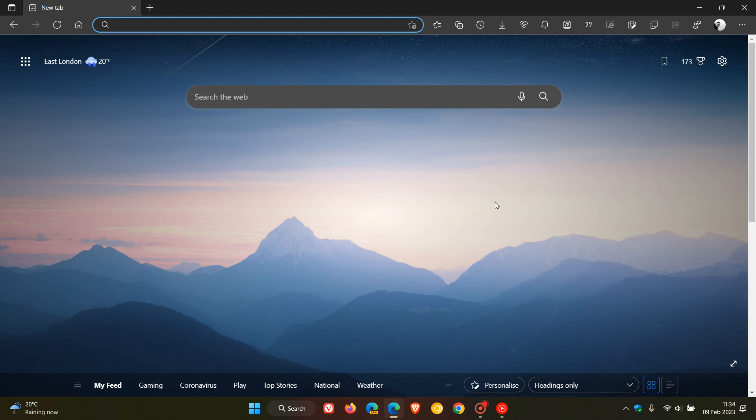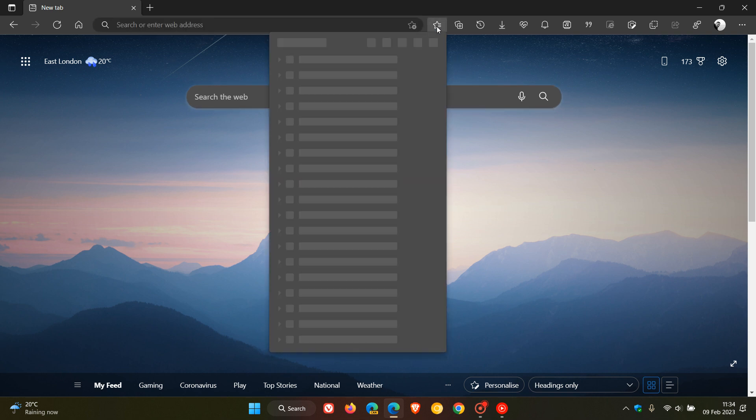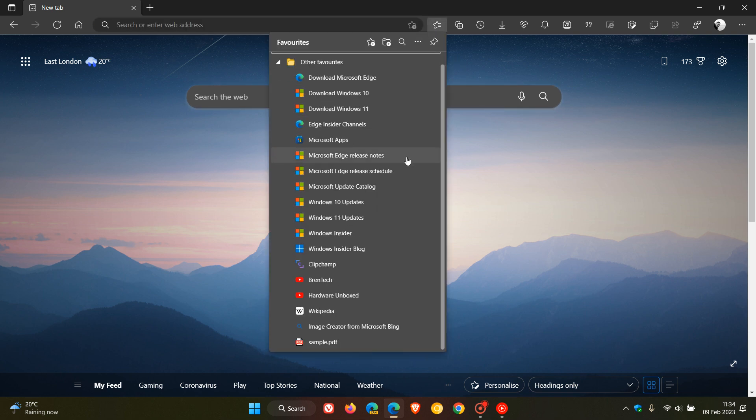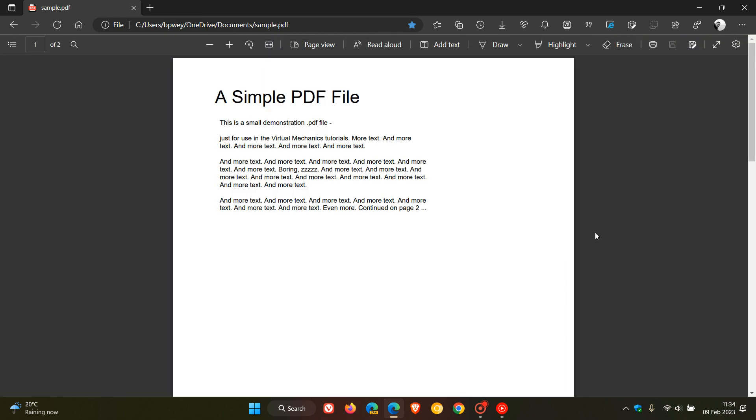So just to let you know if you haven't heard already, if you are using the Edge PDF reader and viewer, Microsoft has recently announced that starting next month in March 2023 they are going to be adding the Adobe Acrobat PDF engine.